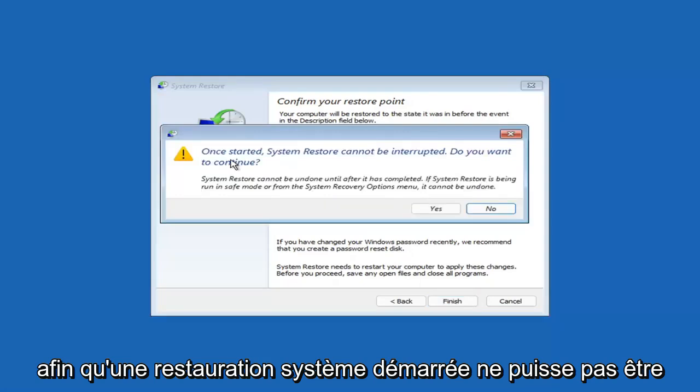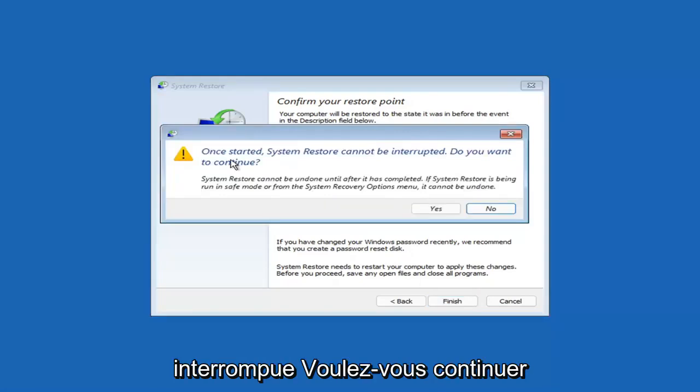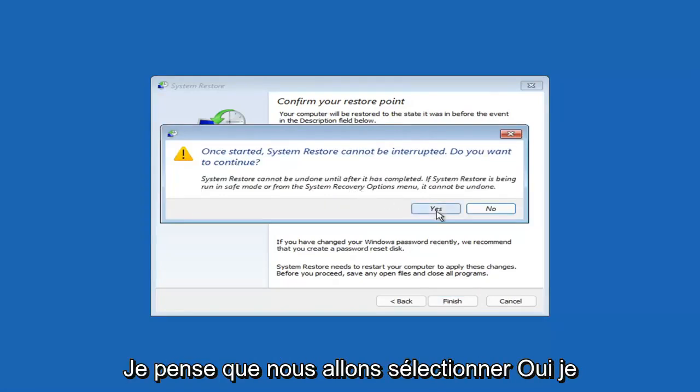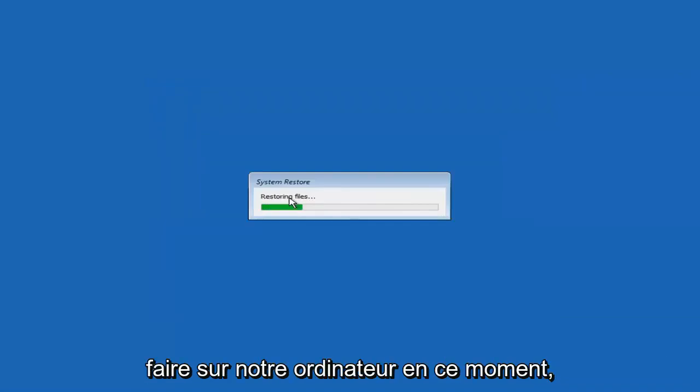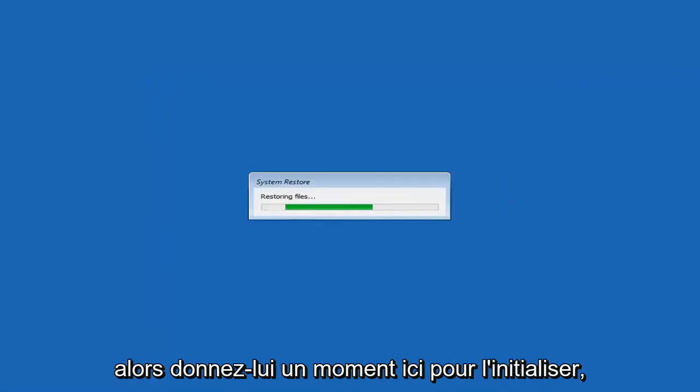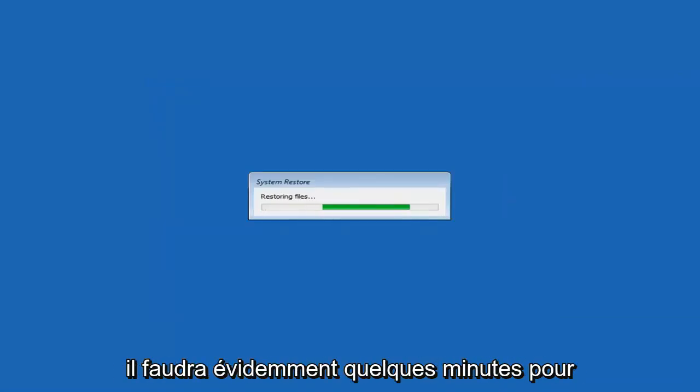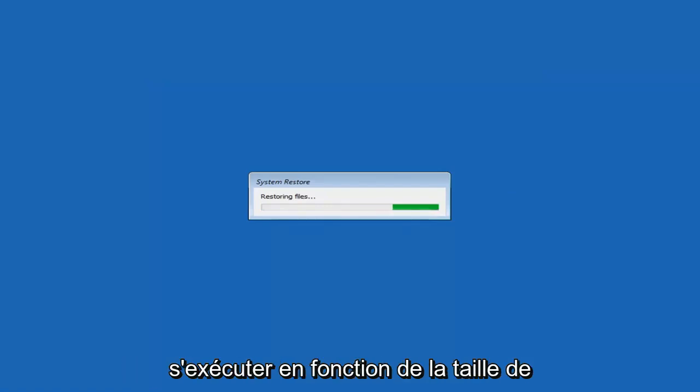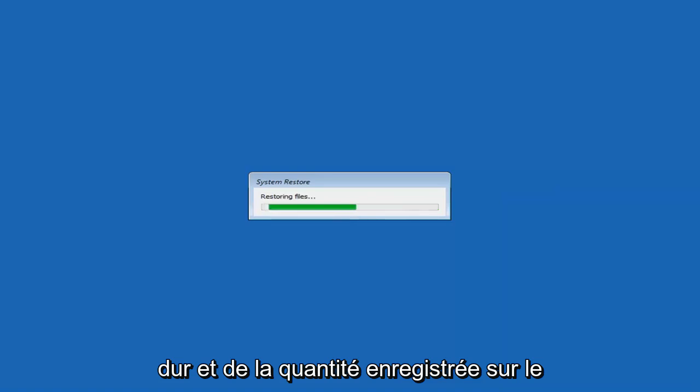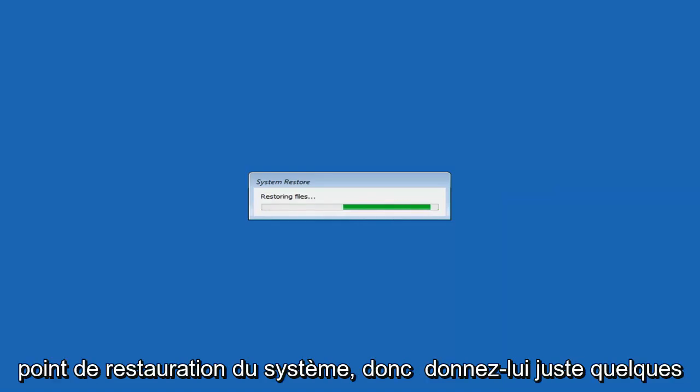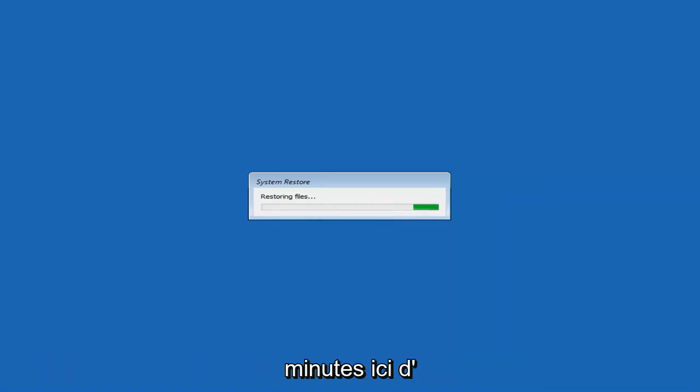Once started, System Restore cannot be interrupted. Do you want to continue? I think we're going to select Yes. I don't think we have anything better to do on our computer right now. Just give it a moment here to initialize. It will take a couple minutes to run, obviously depending on how large your hard drive is and how much is saved on the System Restore point.